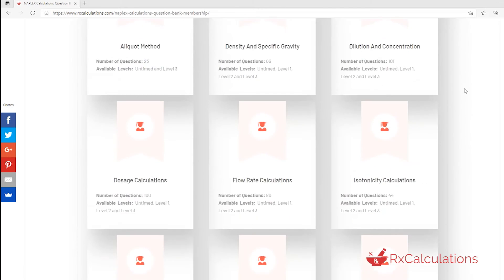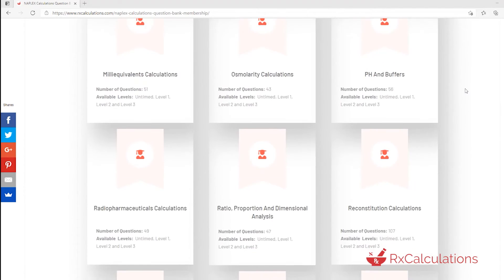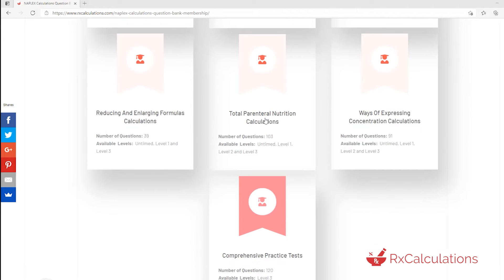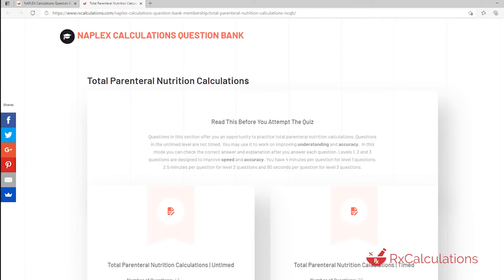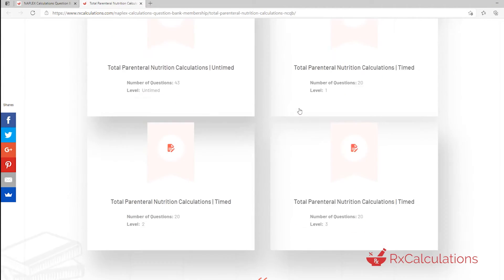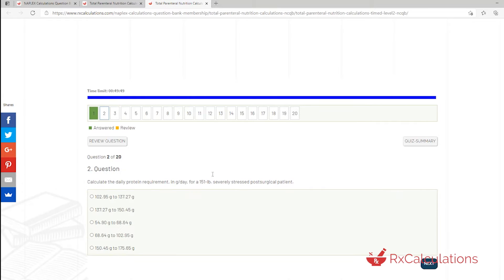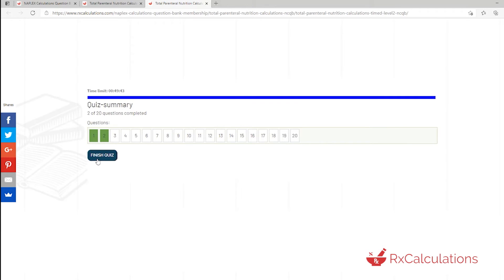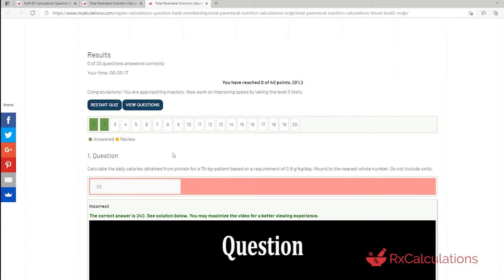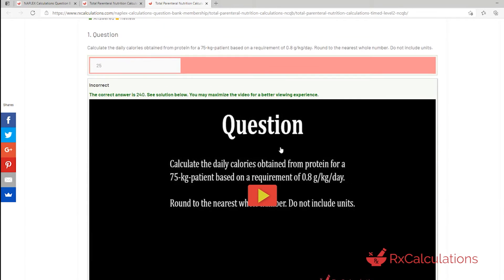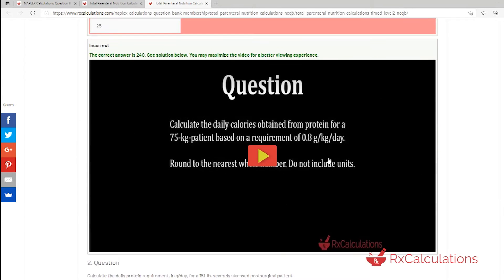The questions in this video are from our NAPLEX Calculations question bank, which is the largest pharmaceutical calculation bank on the planet. If you'd like to check it out, I'm going to put that link in the description. Also, if you'd like to see additional TPN calculation videos, we have so many on the channel and I'm going to link a playlist in the description as well.